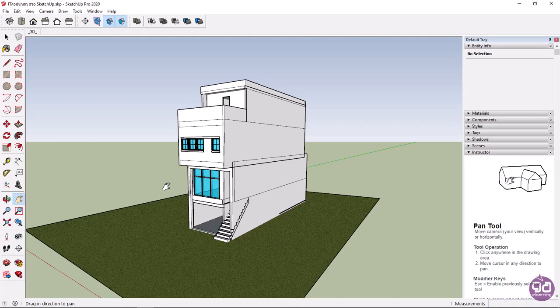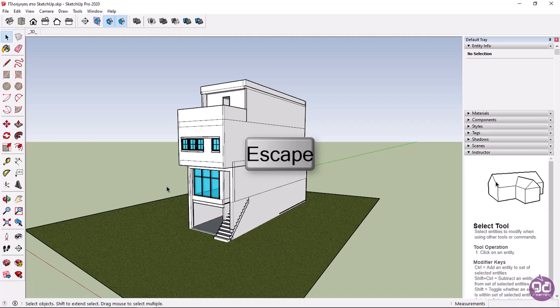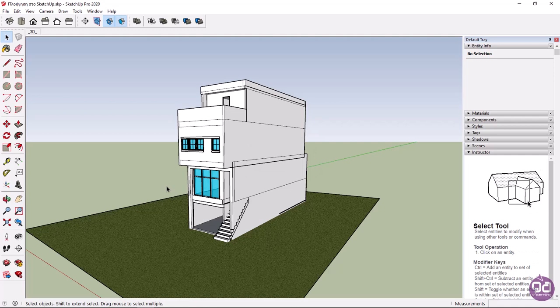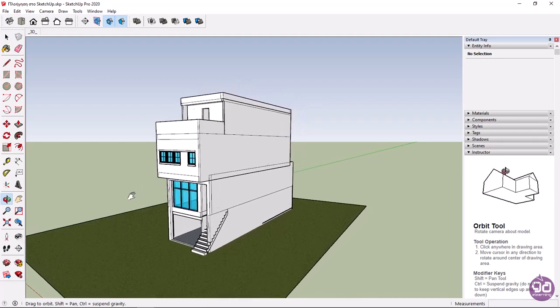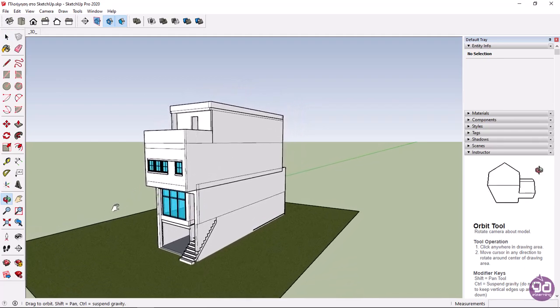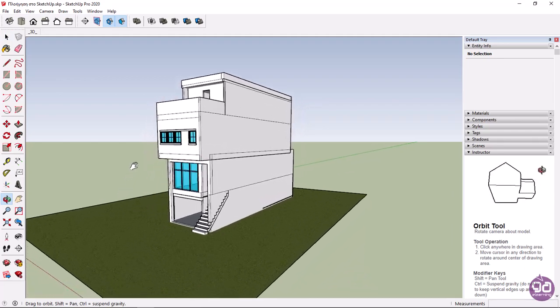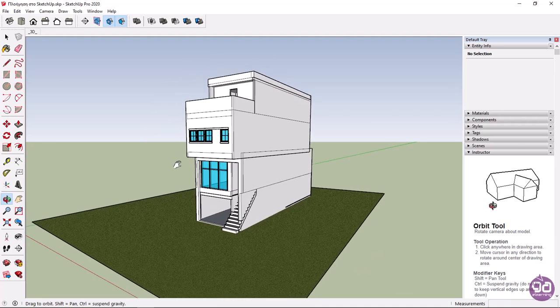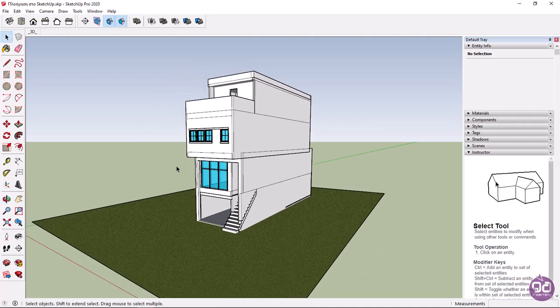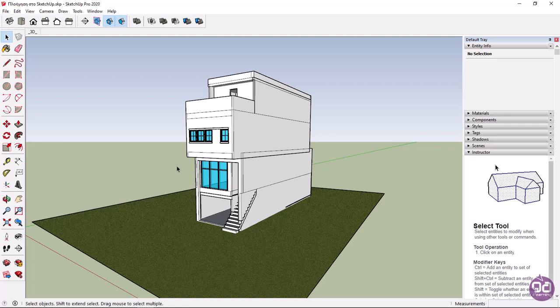To deactivate the pan command, I will press escape. Another way to use the pan tool is to hold down shift and press the mouse wheel simultaneously while I move the cursor around. Note that the hand appears again, and I can move the view planar to the screen. Since you will use the pan command frequently, it's more convenient that you use the shortcut instead of the icon.